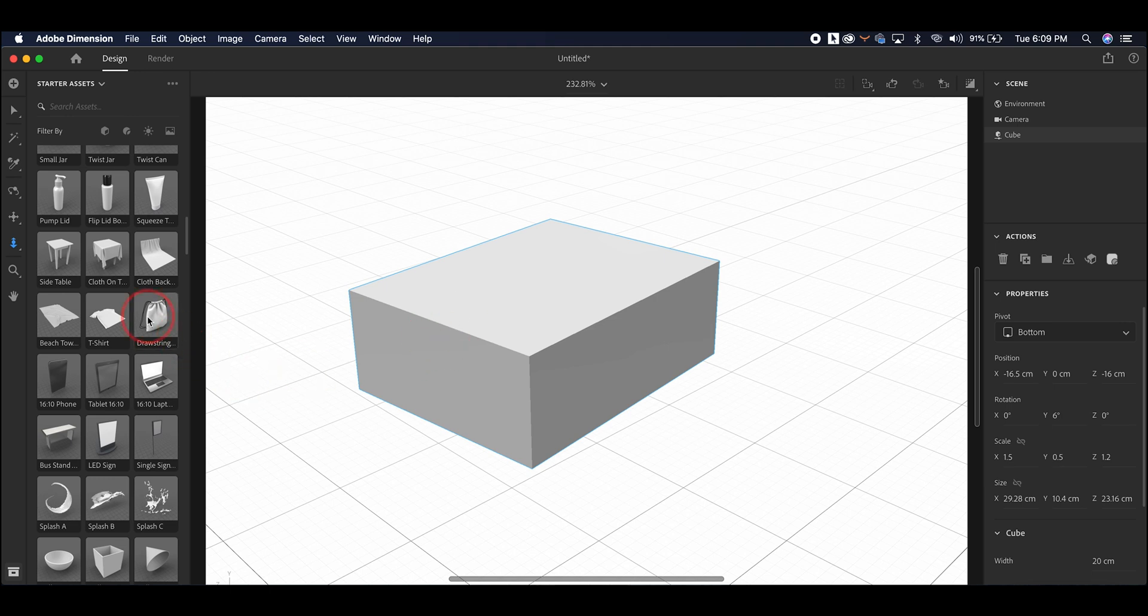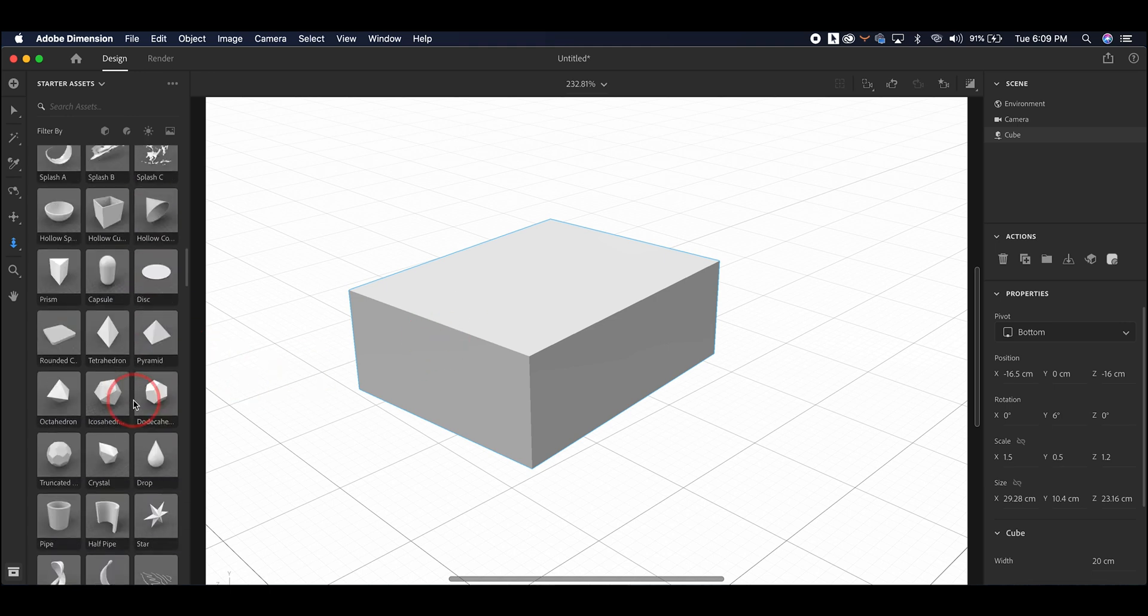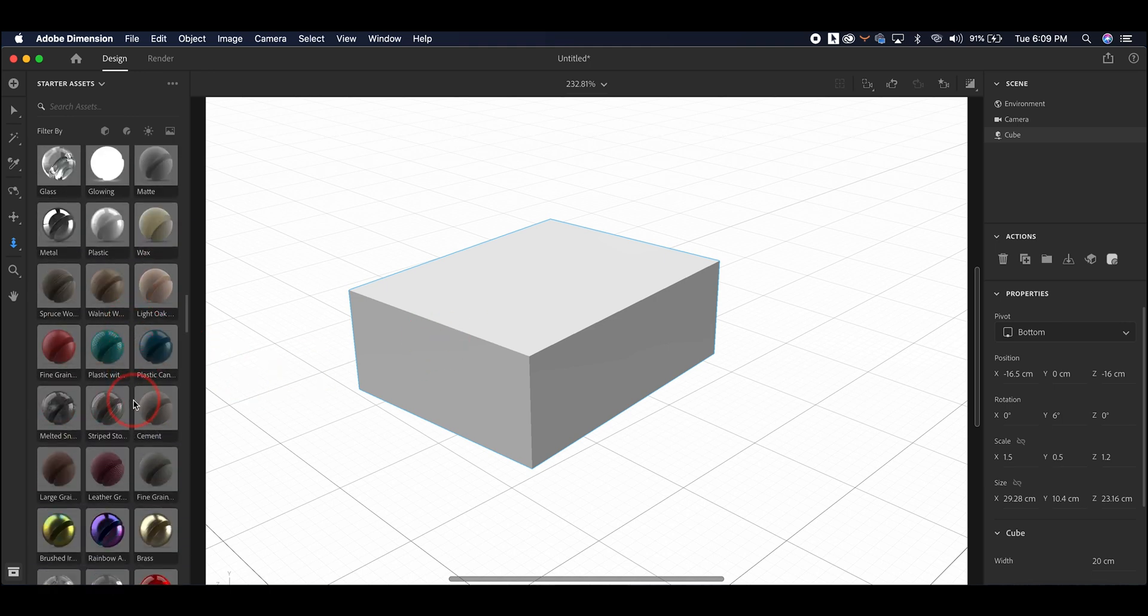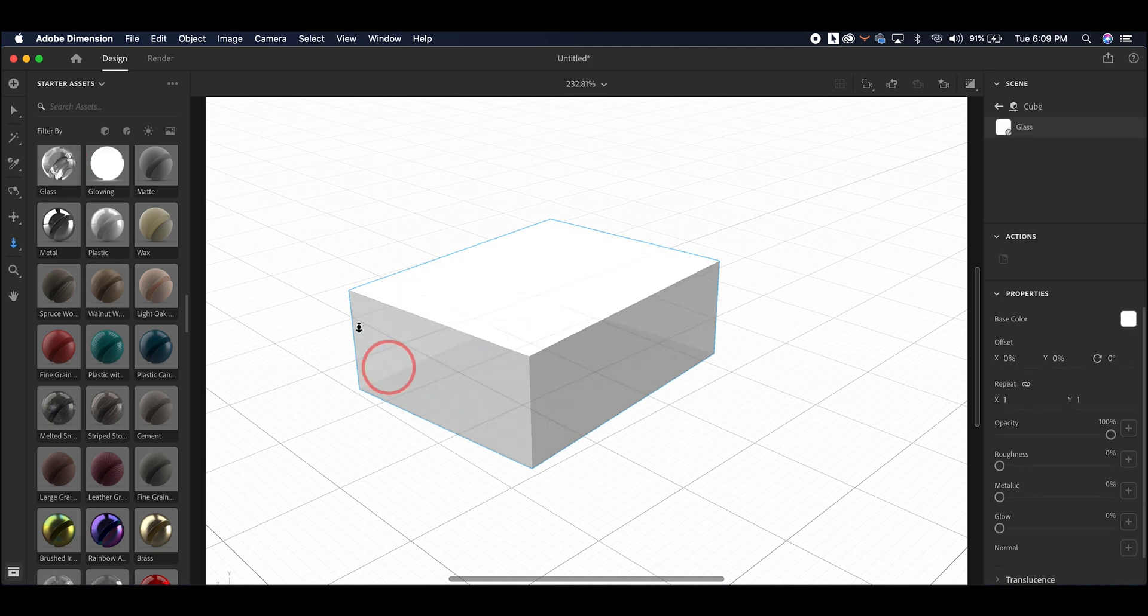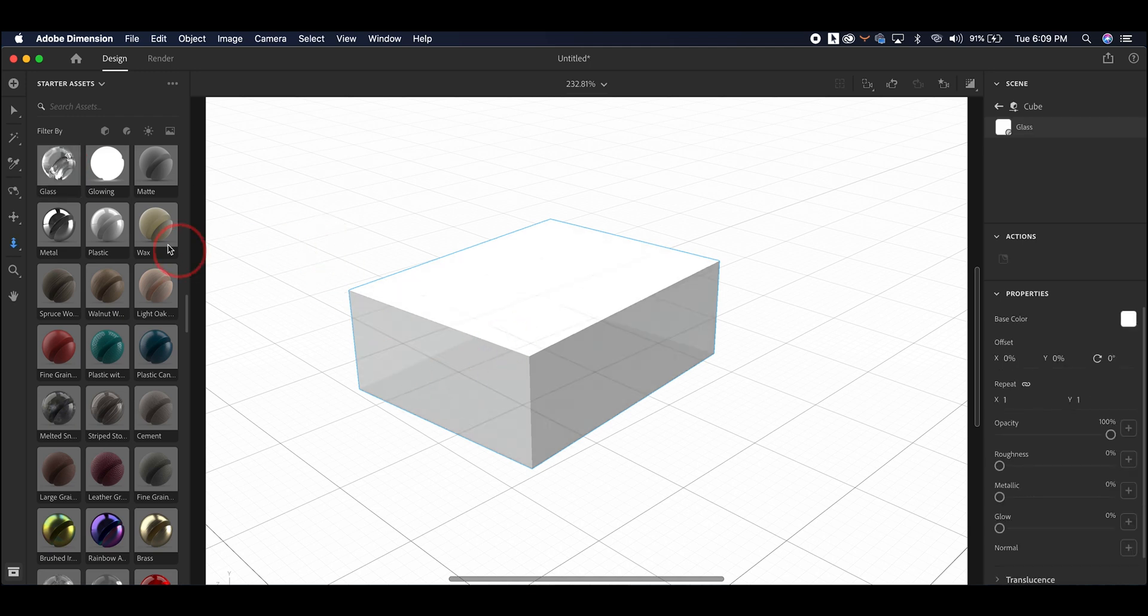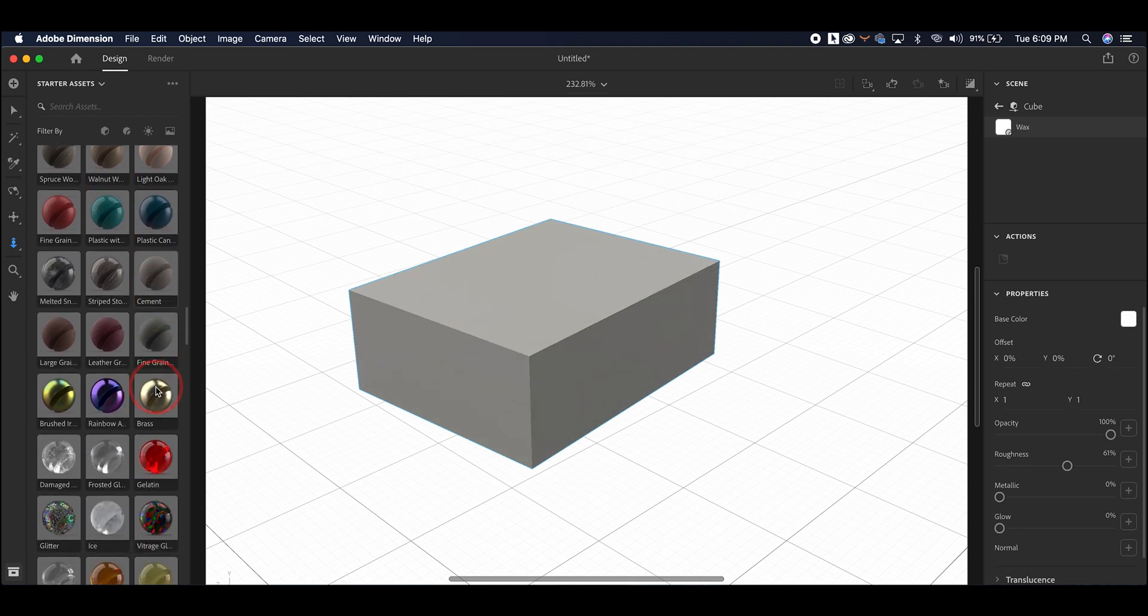Once you have an object in there, you can add any kind of texture that you would want to it. So you could add glass, for instance. You could make it wax. And beyond that, there's a wide variety of materials that you could use instead.